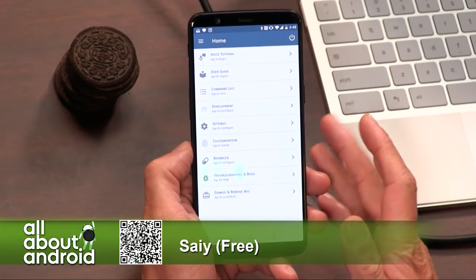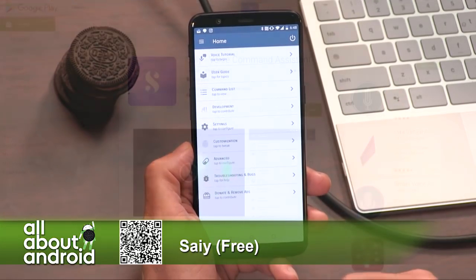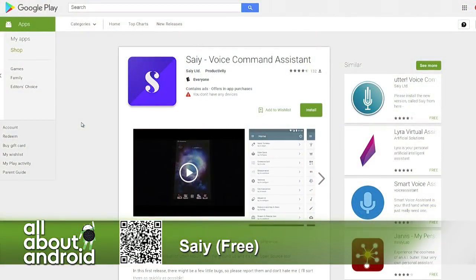That's awesome — I'd never heard of this before. Love it. But now you have! It's called SAIY, S-A-I-Y, and it is free.